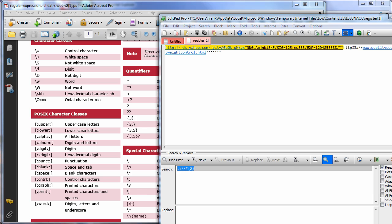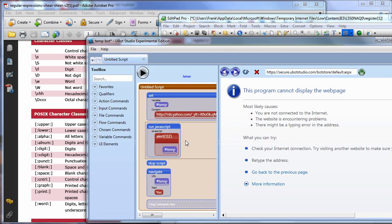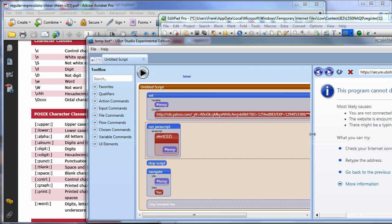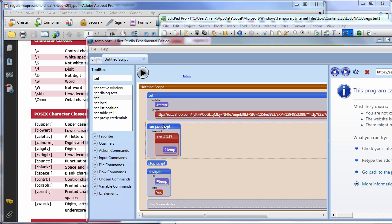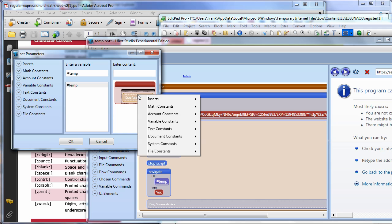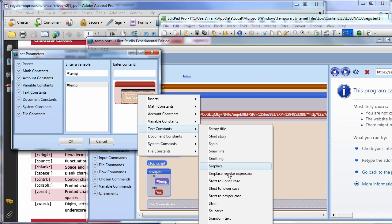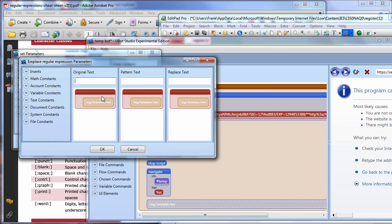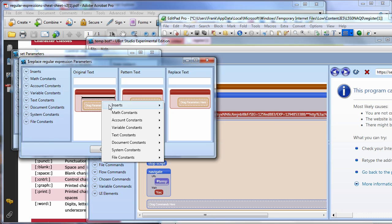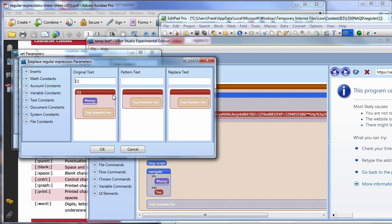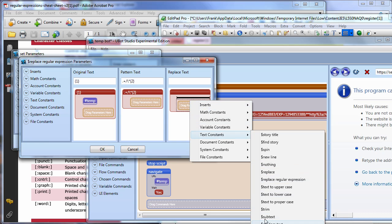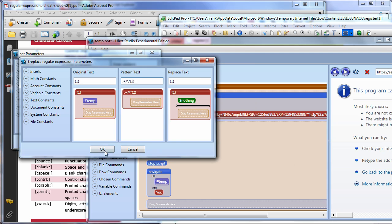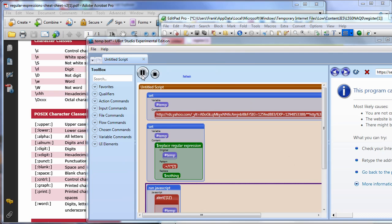Let's jump over to U-Bot. And I've put that same expression pretty much verbatim into here. And what I'm going to do is I'm going to do a set statement here. And I'm going to say set temp. And I'm going to say replace regular expression. The original text is, of course, it's temp. And I'm going to put the pattern in here. And I'm going to replace it with nothing.